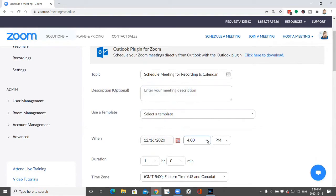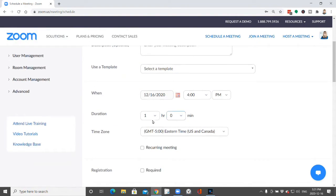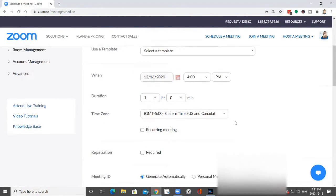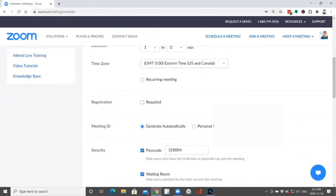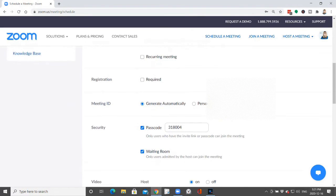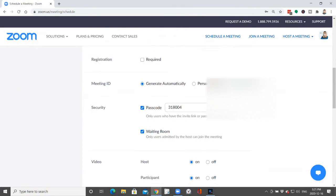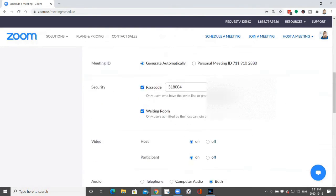So you pick your date, you pick your time, how long you want it. It's okay if your meeting starts earlier or goes longer. The time zone - keep in mind if you're doing a calendar invite to specify which time zone the calendar invite is indicating.